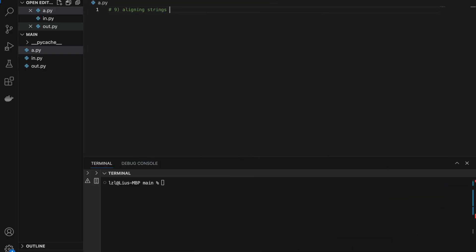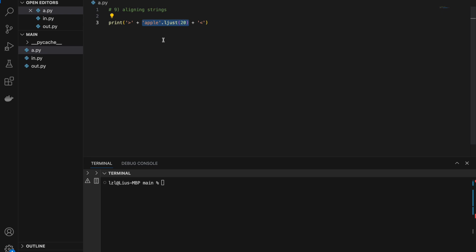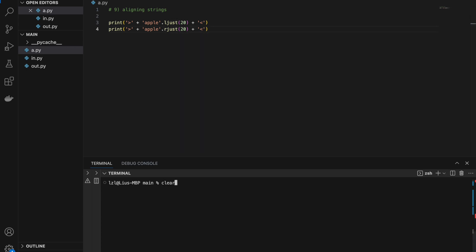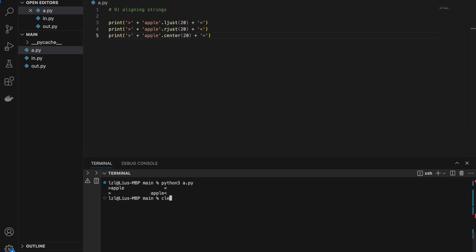Number nine: aligning strings, which allows us to print our own tables. 'apple'.ljust(20) creates a string of length 20 with 'apple' on the left and the rest padded with whitespace. Changing to rjust(20) puts 'apple' on the absolute right. Using center() places 'apple' in the center, while the entire string still has a length of 20.